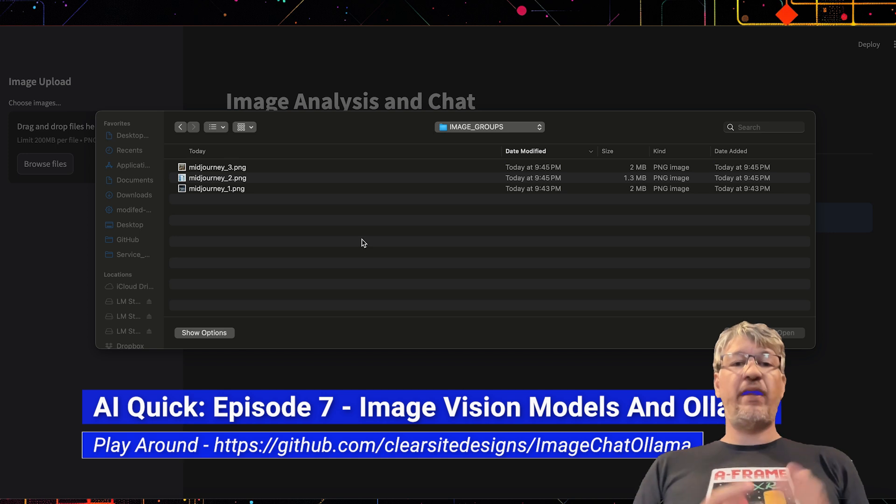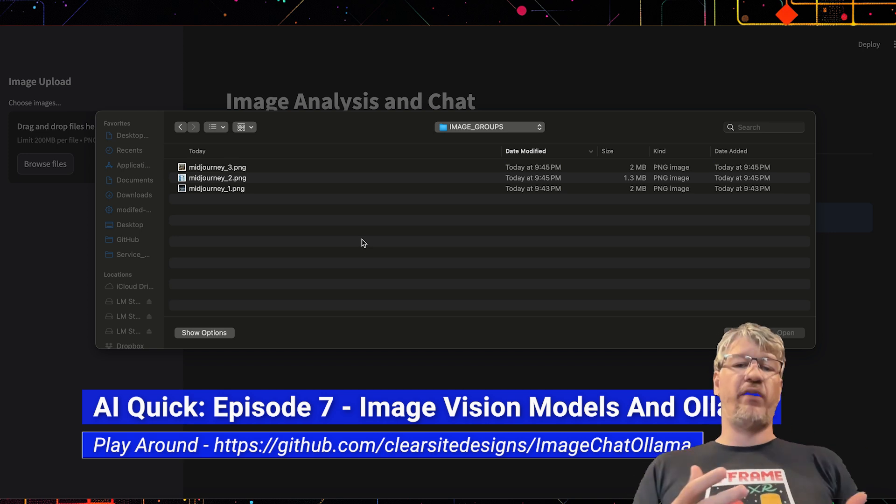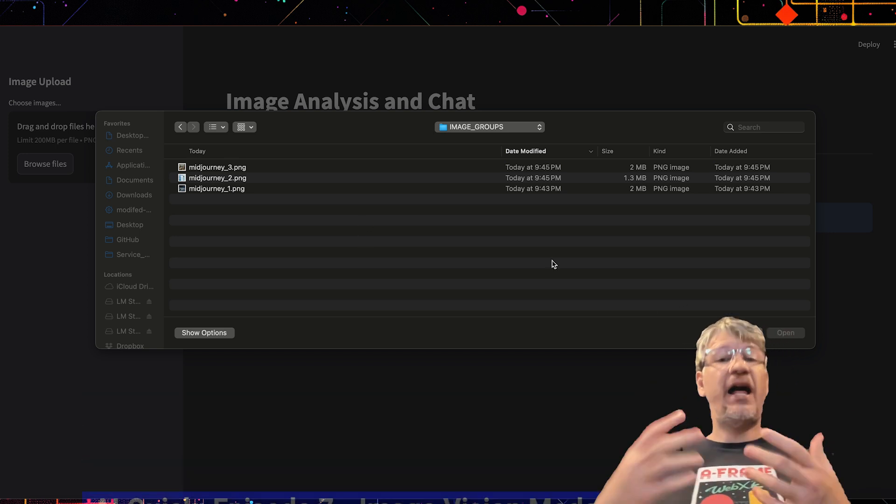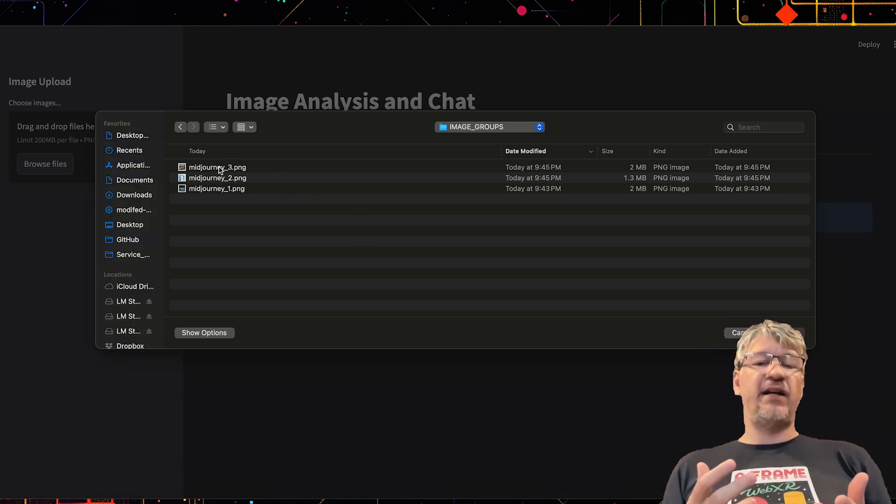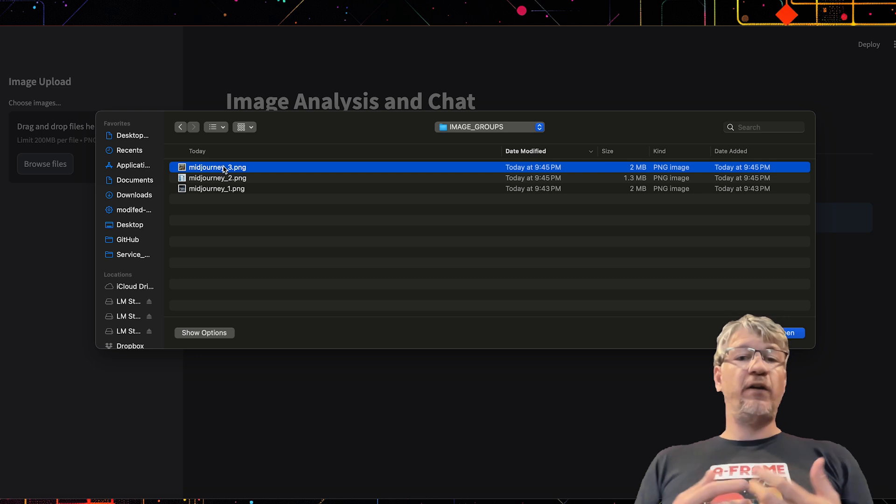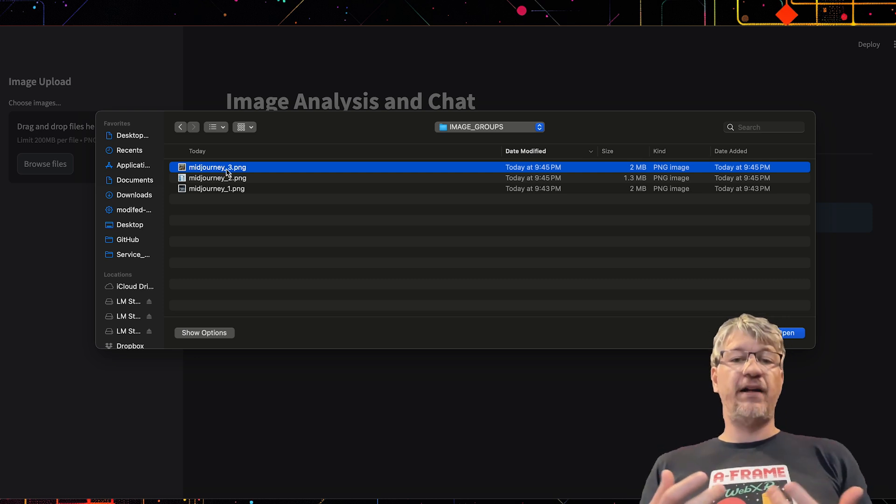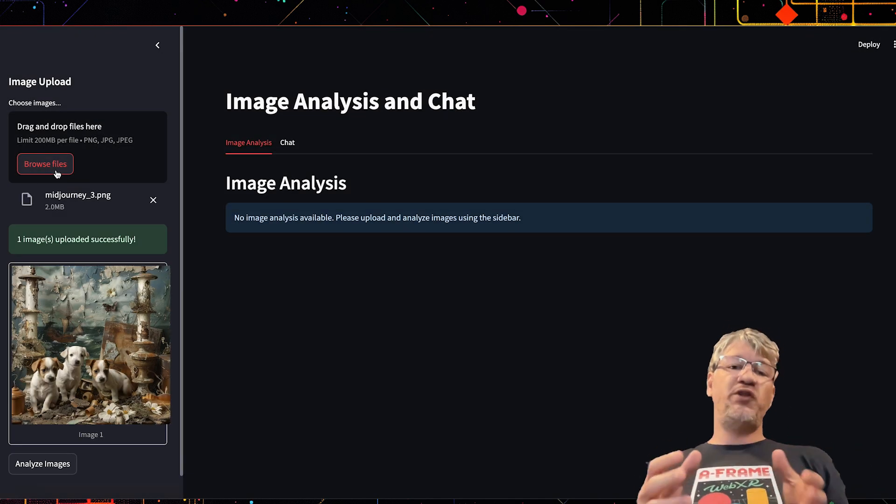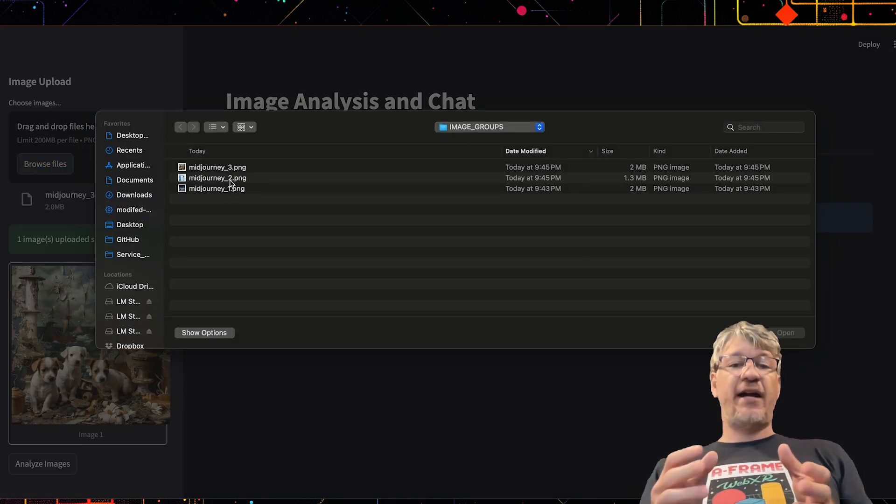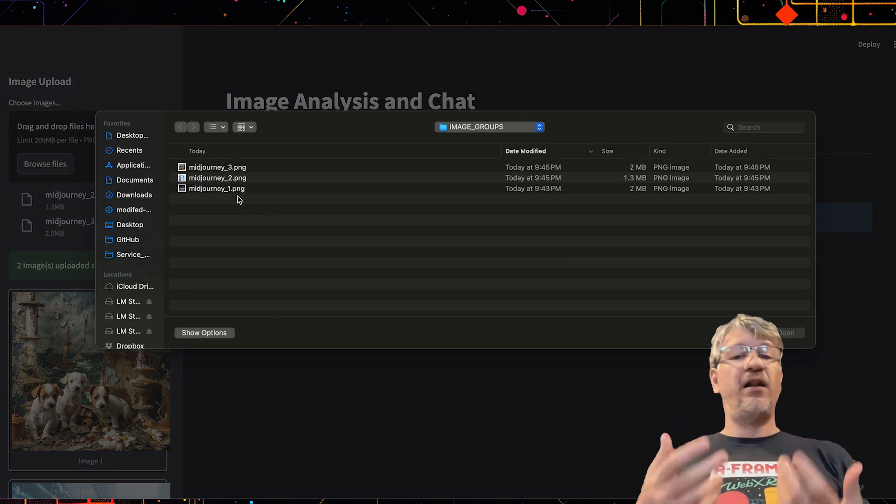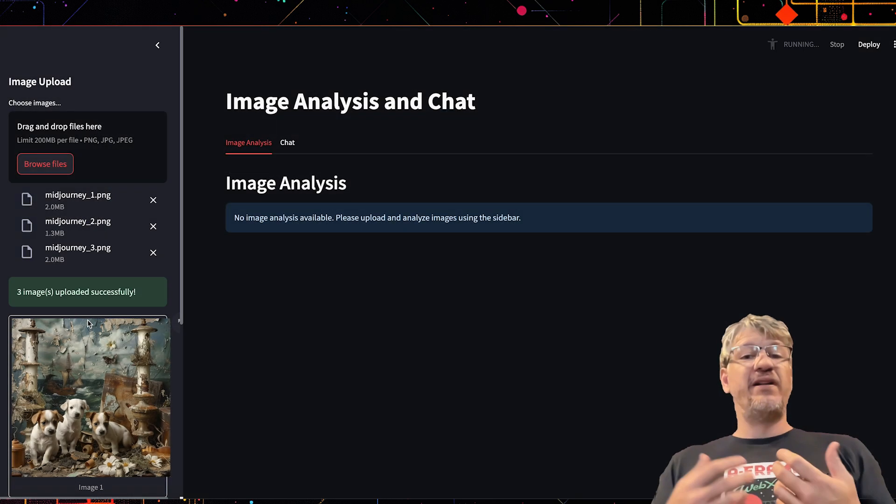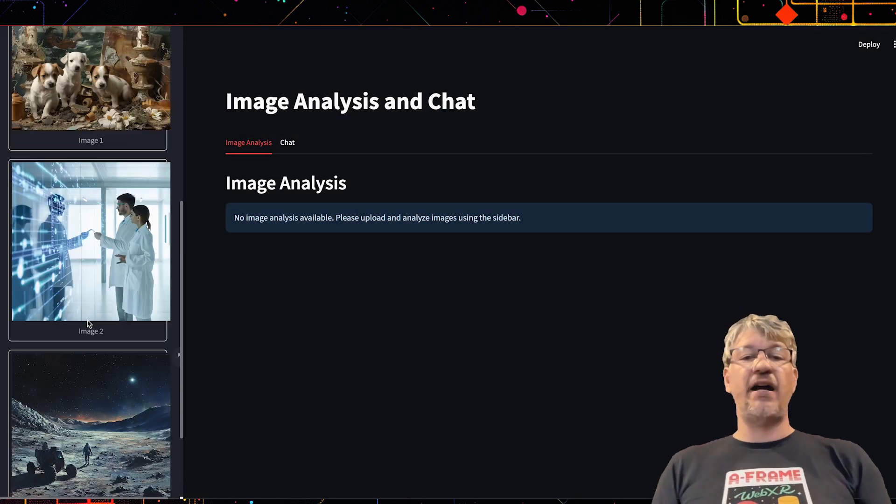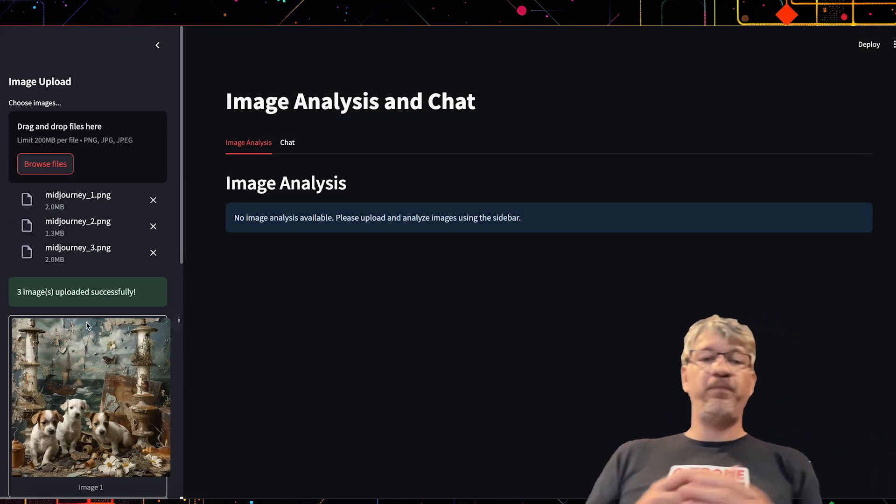Today, we're going to talk about image and vision models. There's been a lot of movement in these lately and specifically on the local side of LLMs. If you think about vision models, what they actually do is they analyze the various characteristics that exist inside of images.